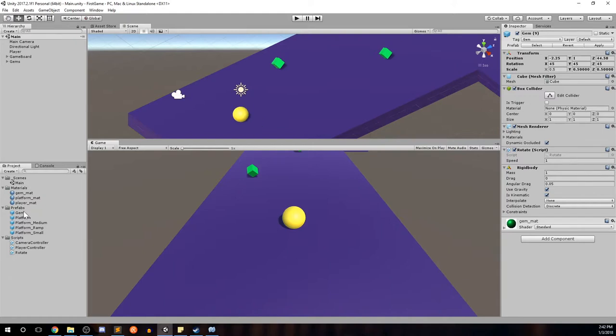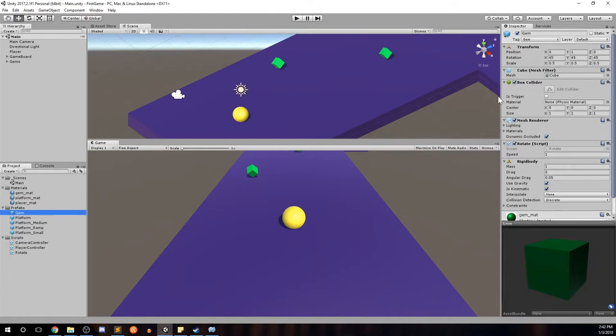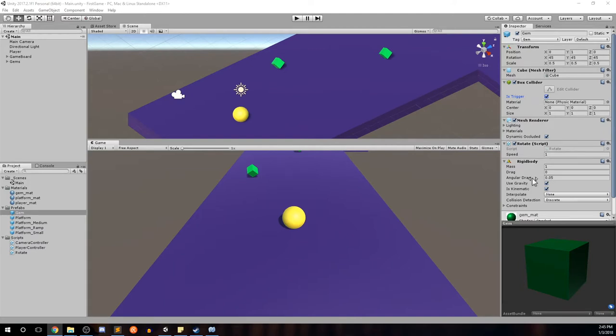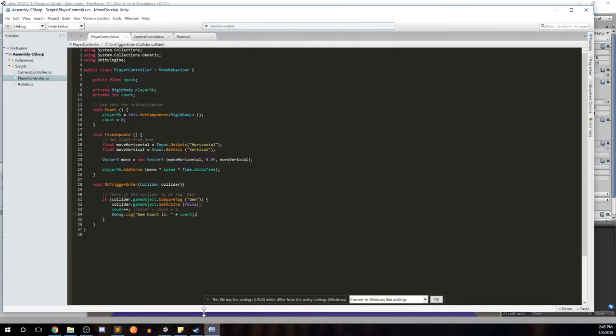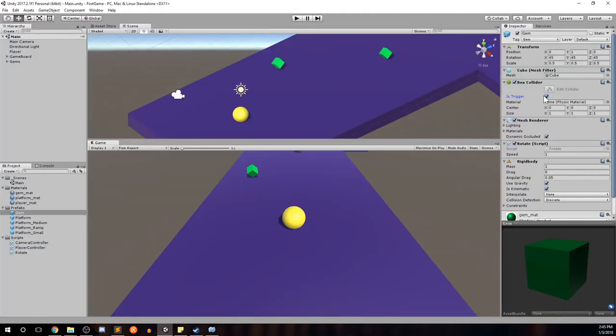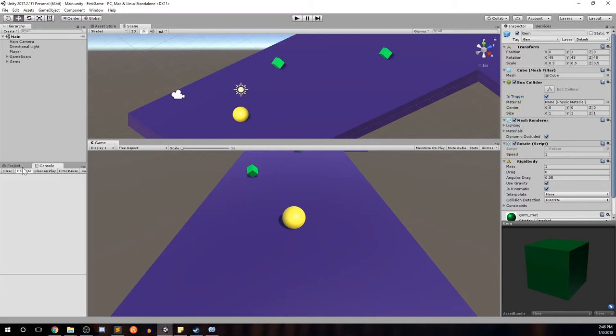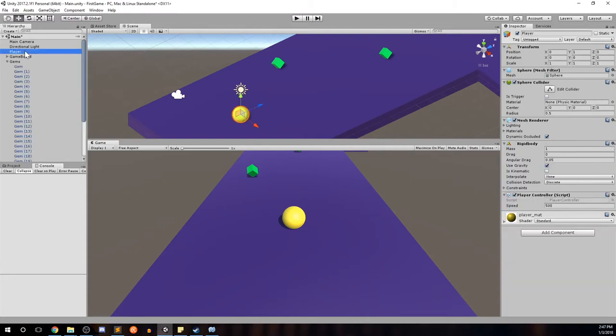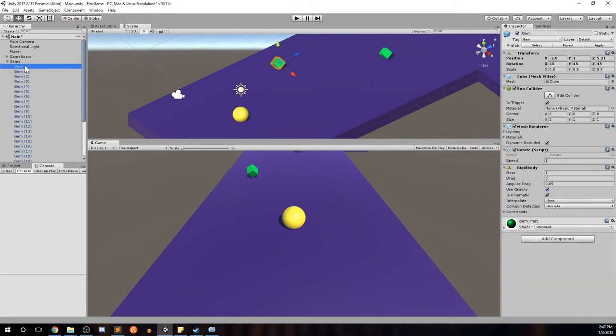For our gem prefab, we need to make sure that is trigger is selected on box collider. Now we're selecting is trigger here because our gems are a kinematic object. We're not dealing with forces here. And we want the gems to invoke our on trigger enter method call here. So we have to make sure is trigger is selected here. And then let's open up the console, which is right next to the project tab. We'll open up the console tab so that we can see our score update.